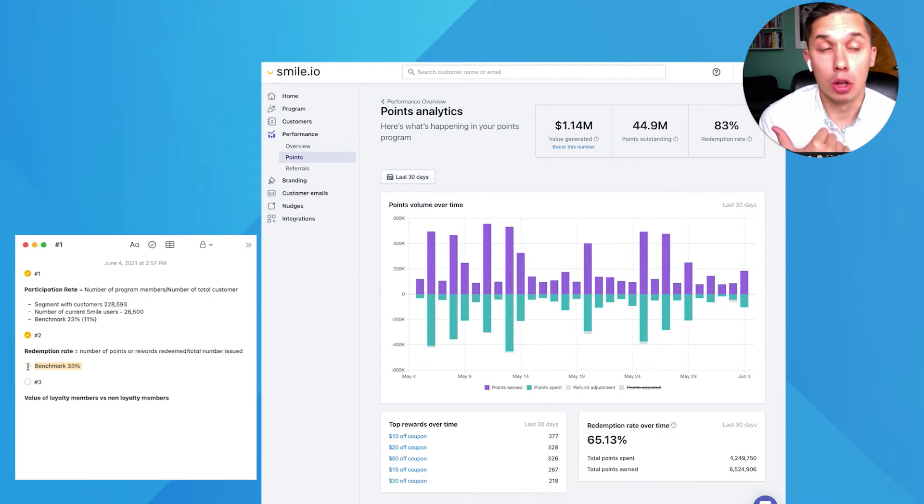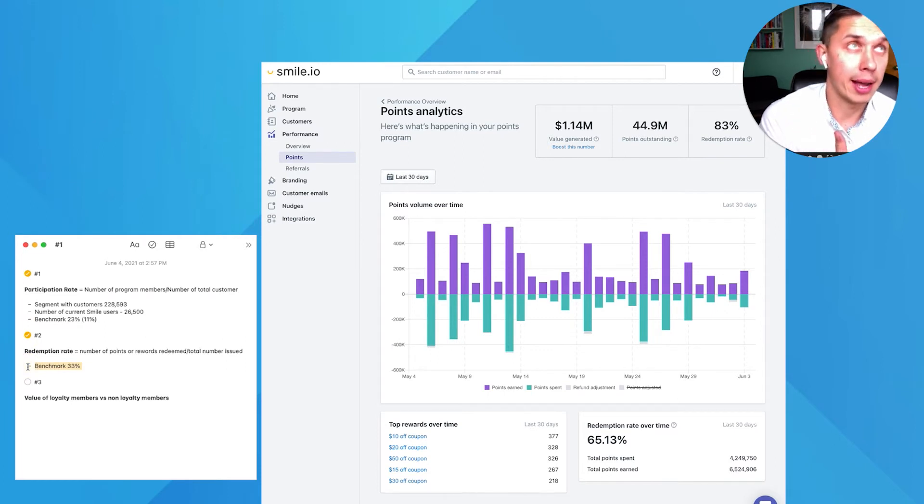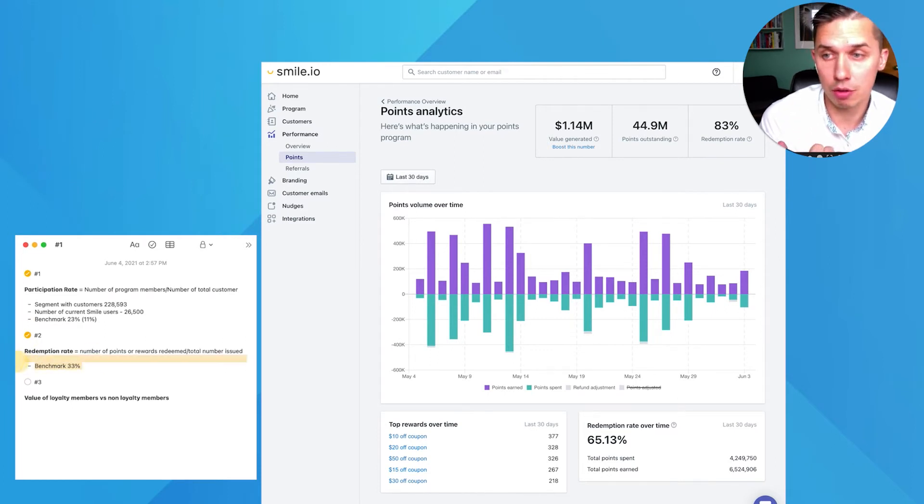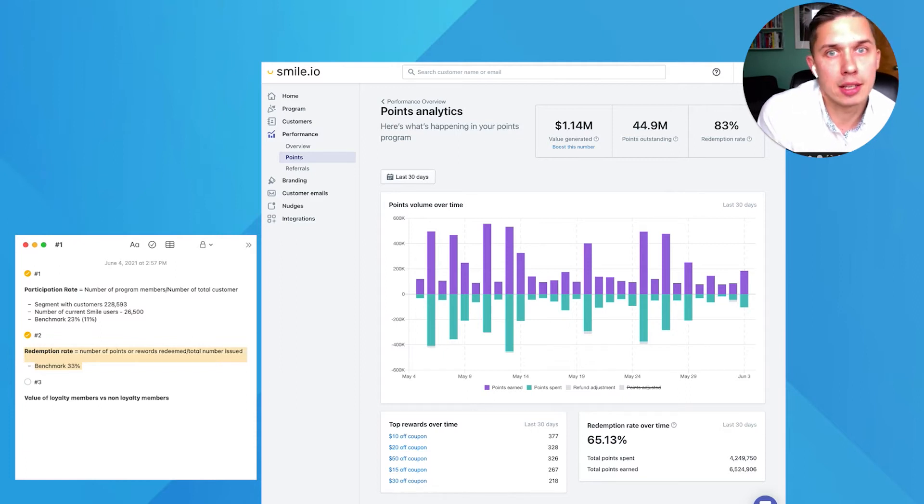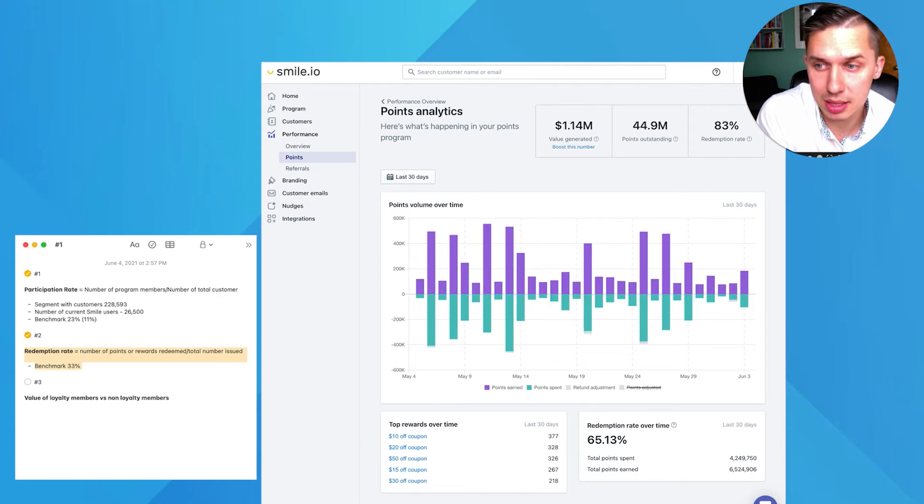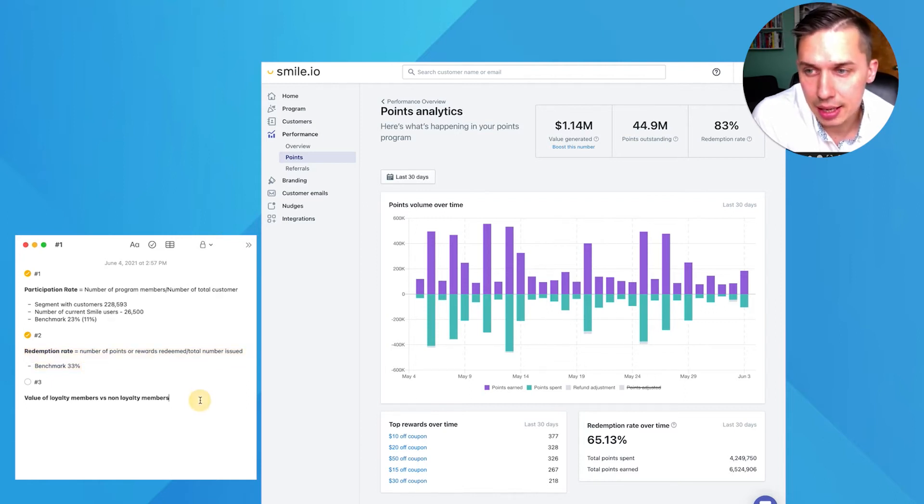If you have lower benchmark, let's say you have 20% redemption rate, there is something wrong with your offer. Maybe you are asking them too much to do or maybe something's not clear.